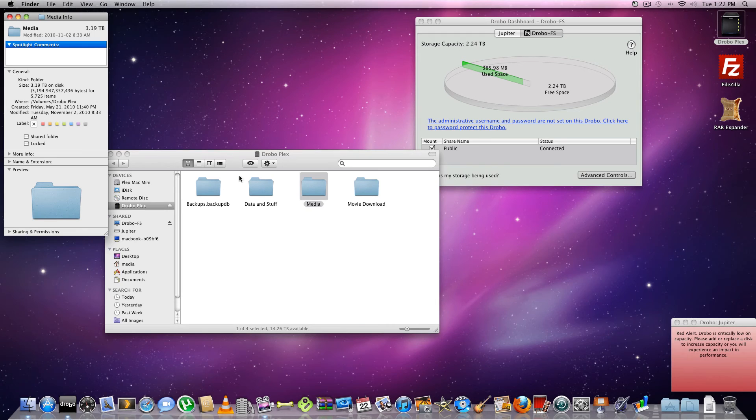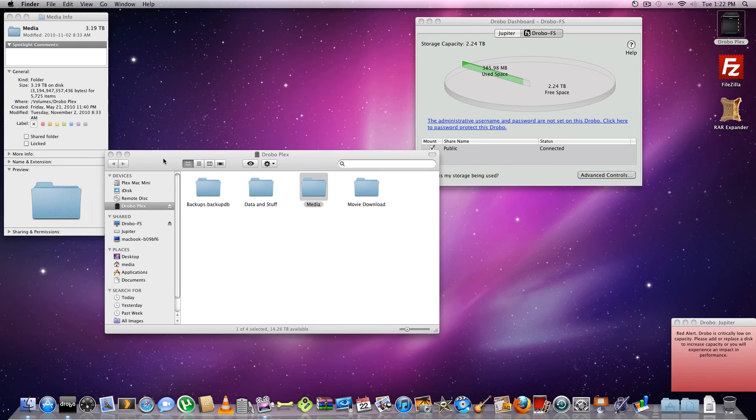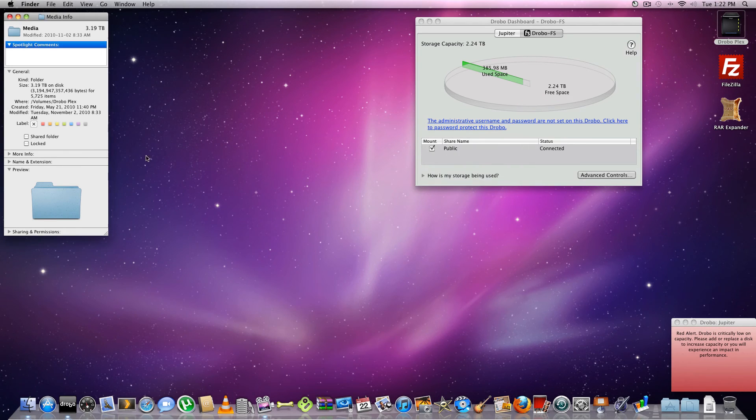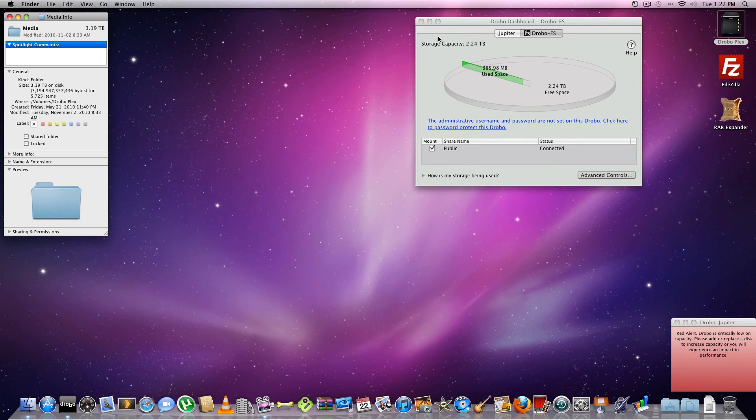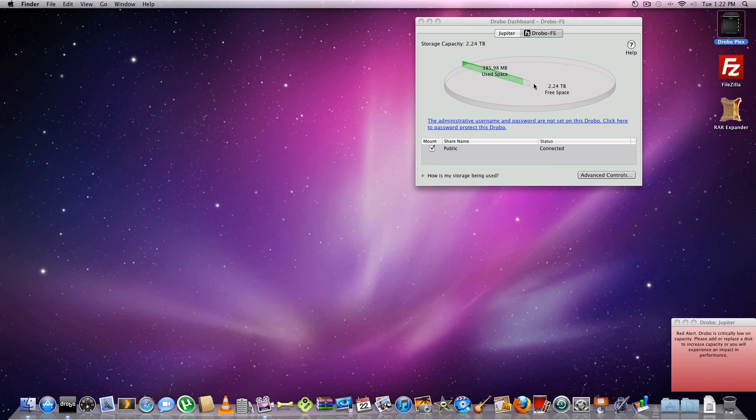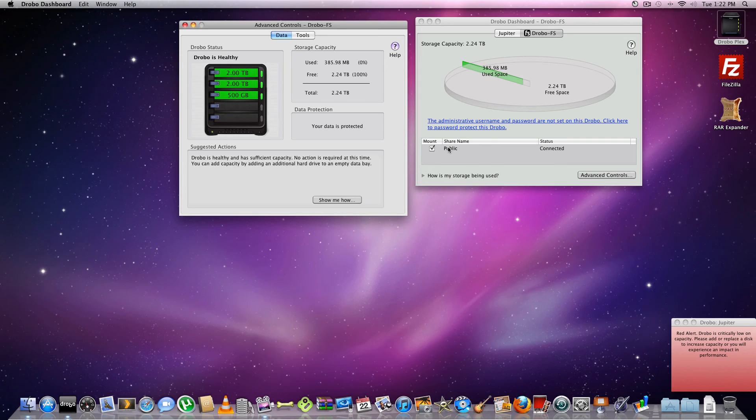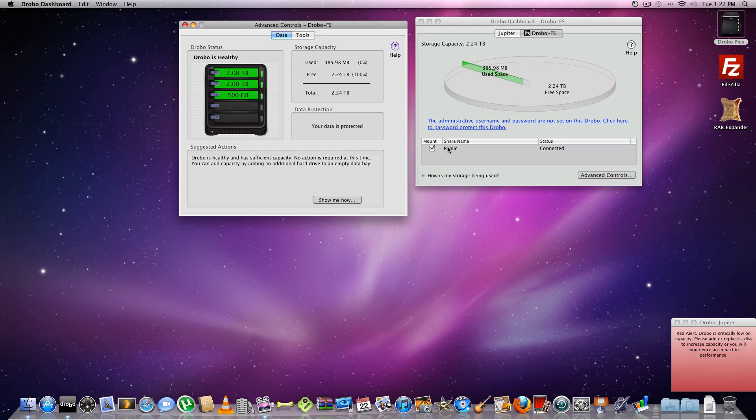But that's the Drobo S and the Drobo dashboard for that. If you have multiple Drobos, it'll be able to pick it up no problem. Especially if you have two FS's, it'll pick it up easy peasy. And then as you can see, the public share is just the normal full volume. And then you can make different shares in that with passwords and whatnot. Okay. So that's been it guys.